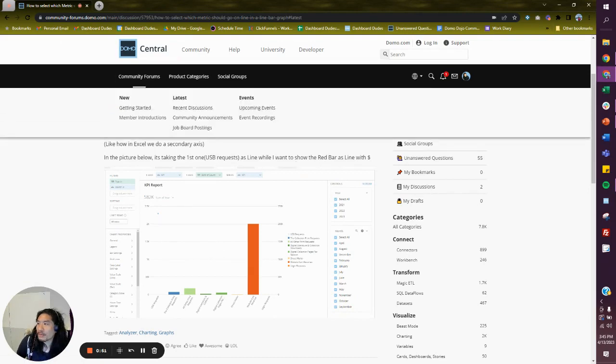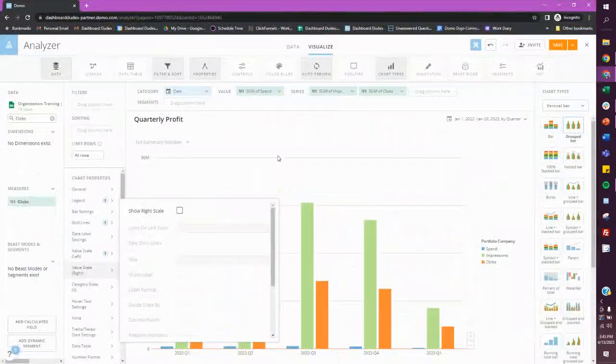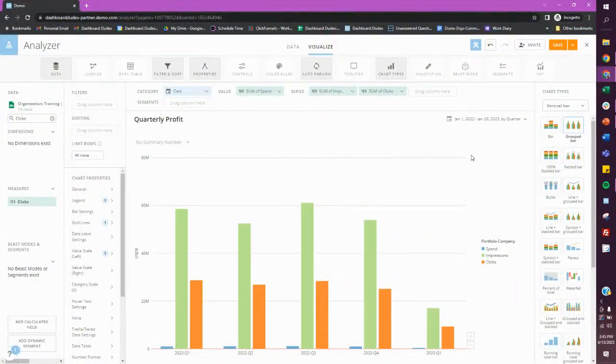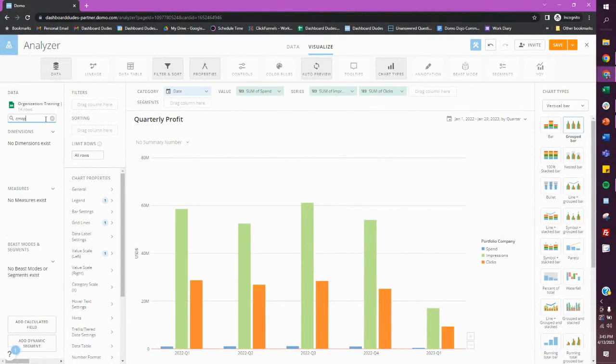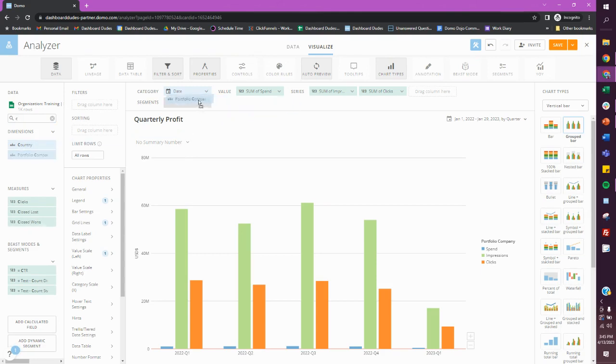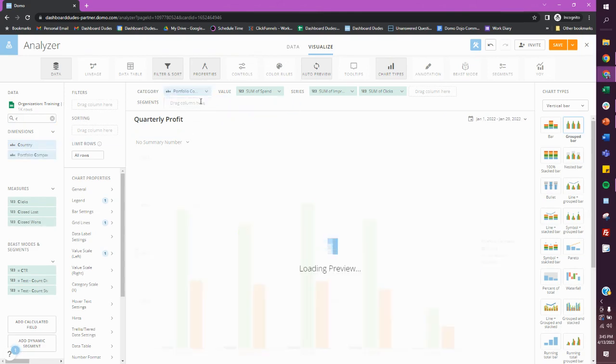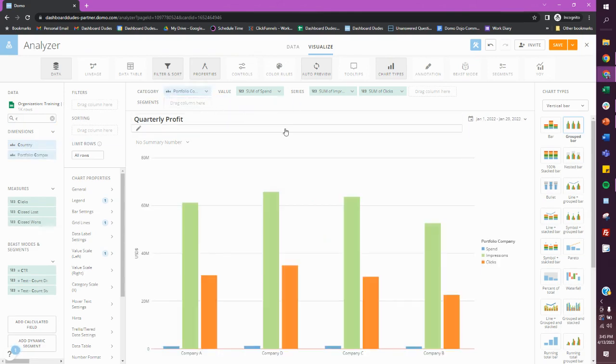So check this out. Here we have by date. I'm actually not going to put by date because that's probably doing something else. Let's do by company or something, whatever, right? Portfolio. This is some fake data I have.